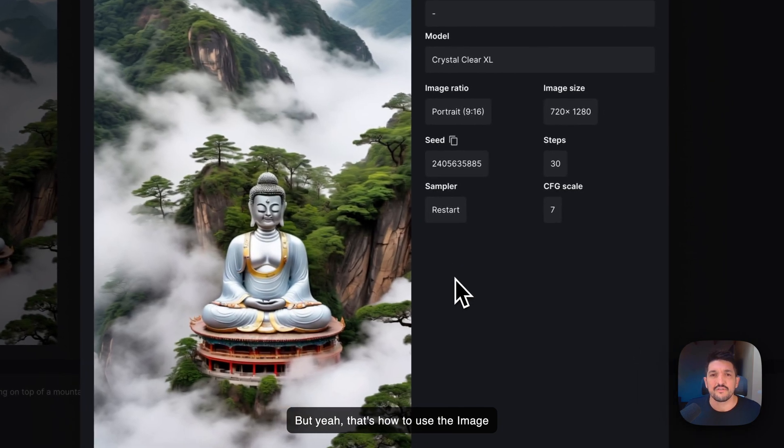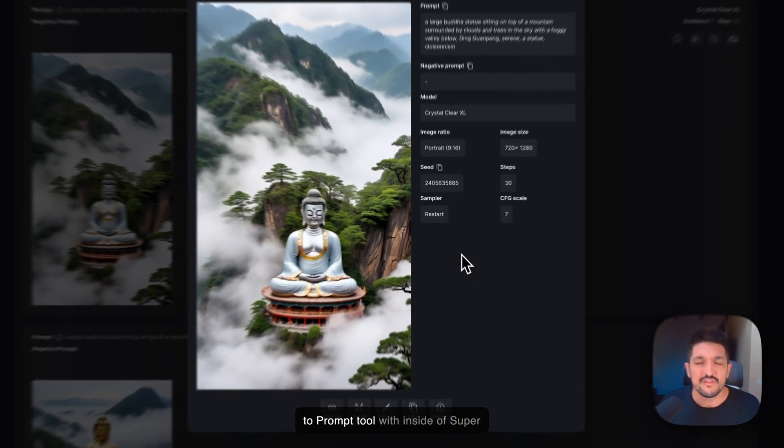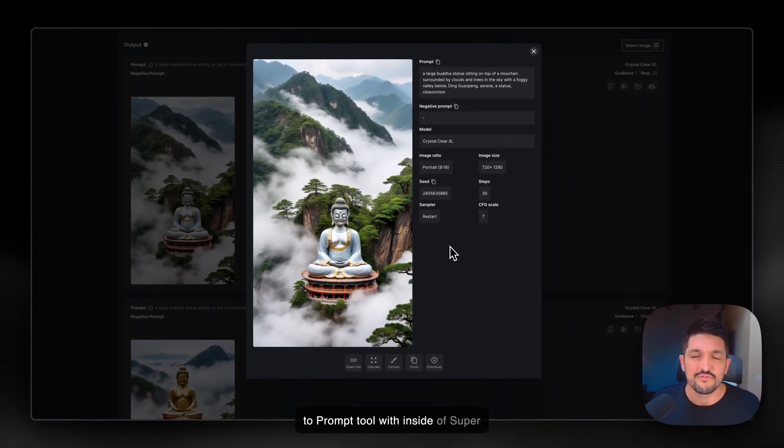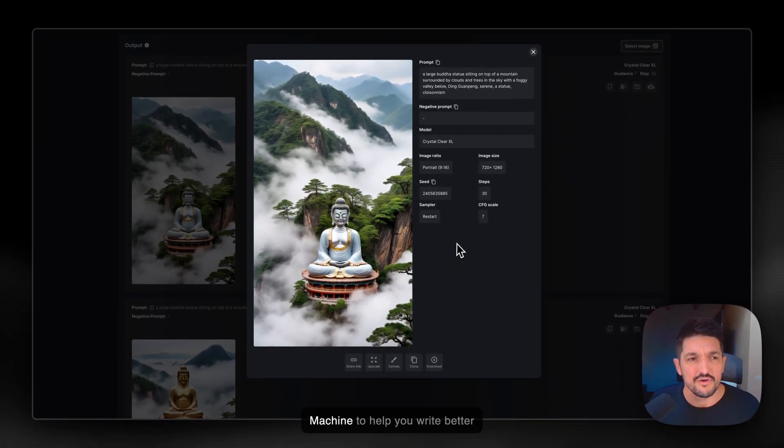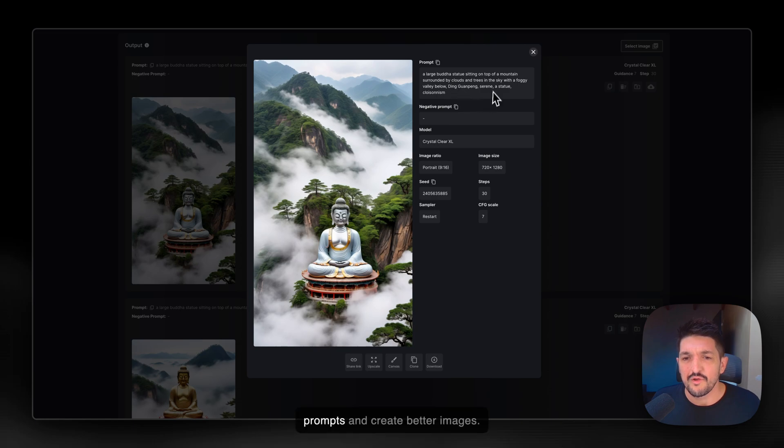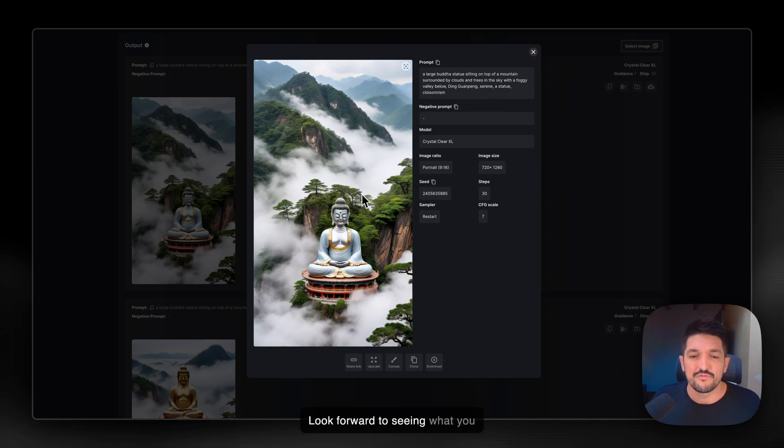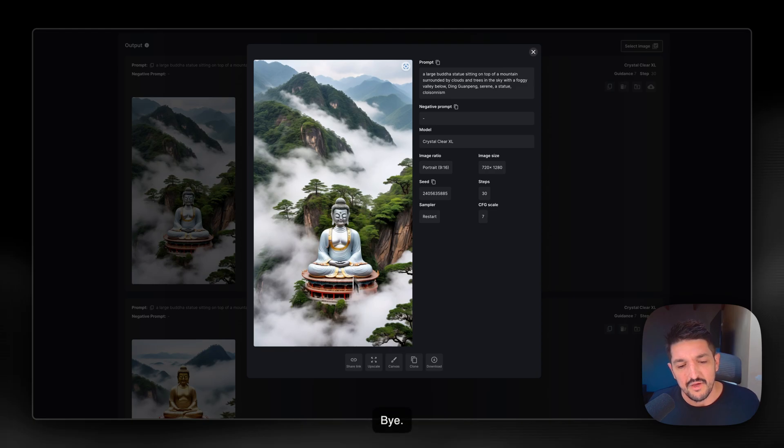But yeah, that's how to use the image to prompt tool inside of Super Machine to help you write better prompts and create better images. Look forward to seeing what you create and see you on the next one.